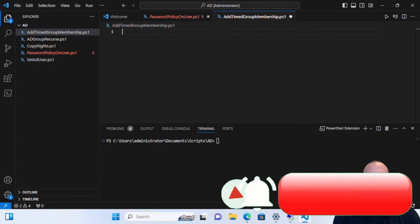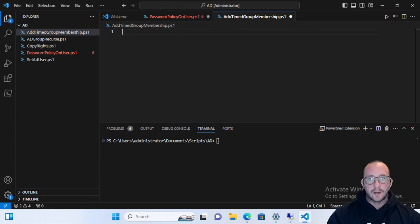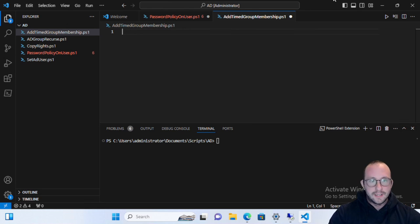Hi and welcome to another PowerShell quick tip video. This is another quick tip with Active Directory, and definitely very useful in an enterprise or work environment. In this quick tip, we're actually going to be taking a look at Add-ADGroupMember.